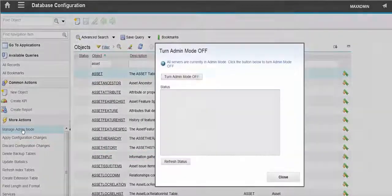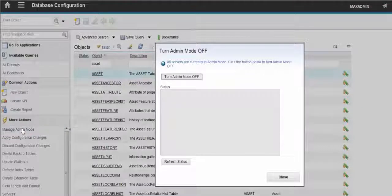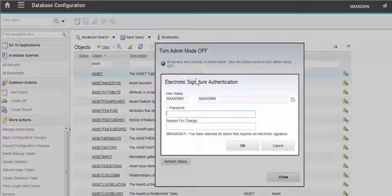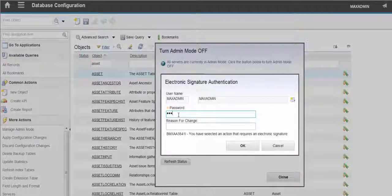And now we need to turn admin mode off. So click on the Turn Admin Mode off. Again, a signature is required.